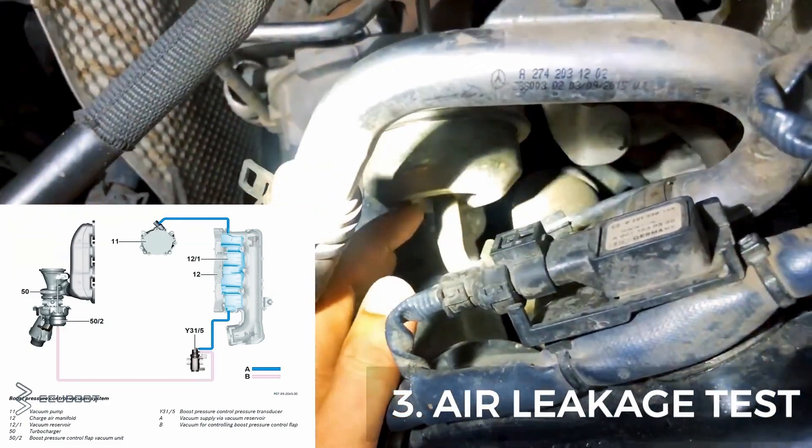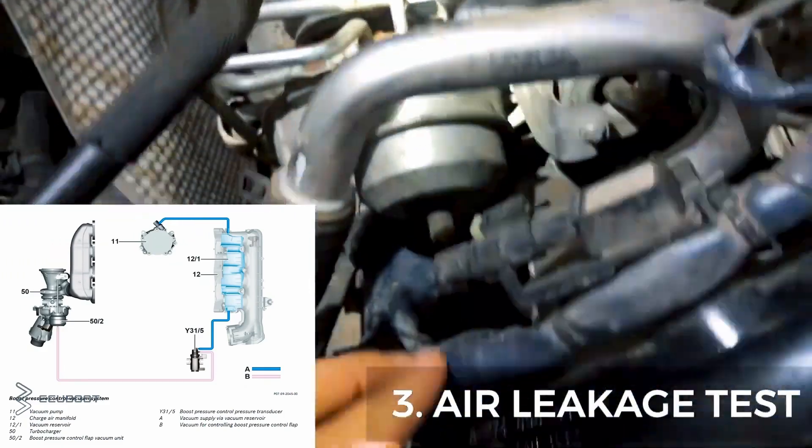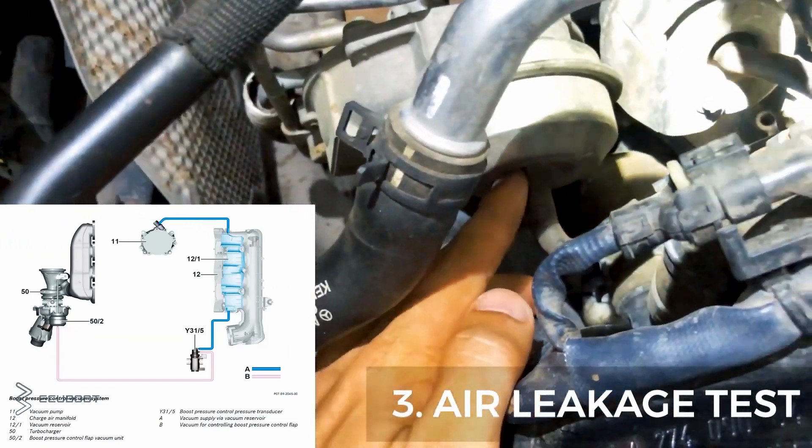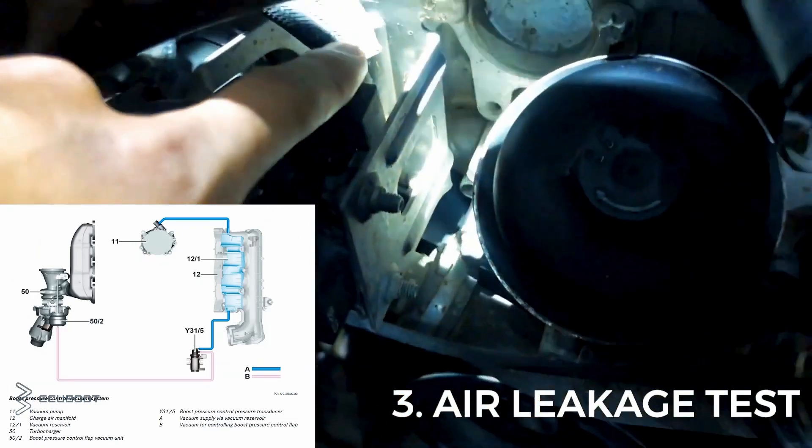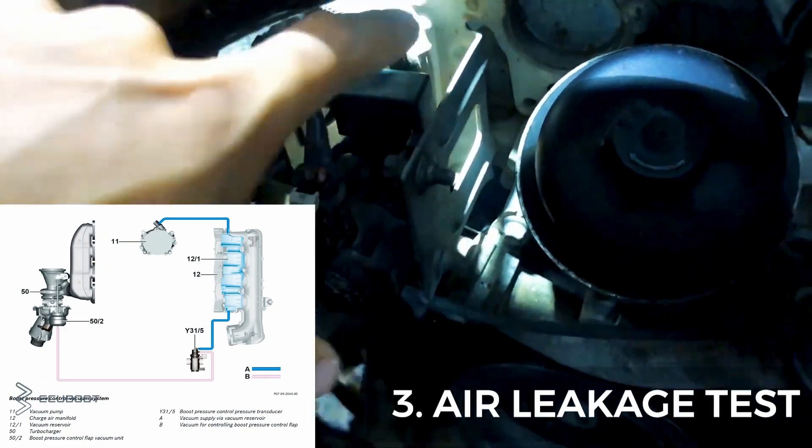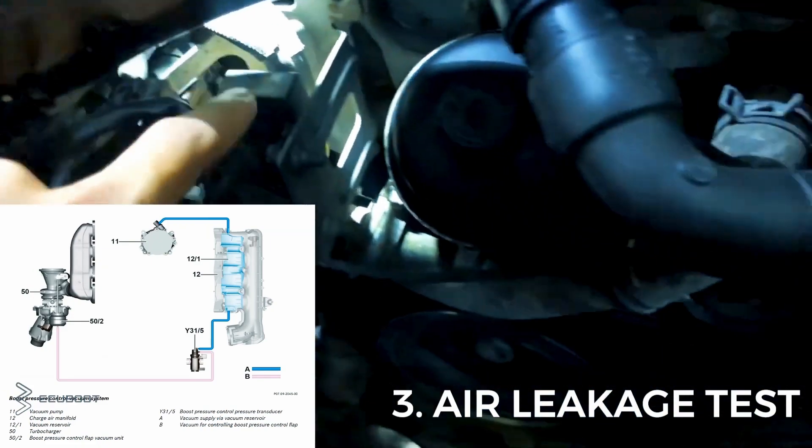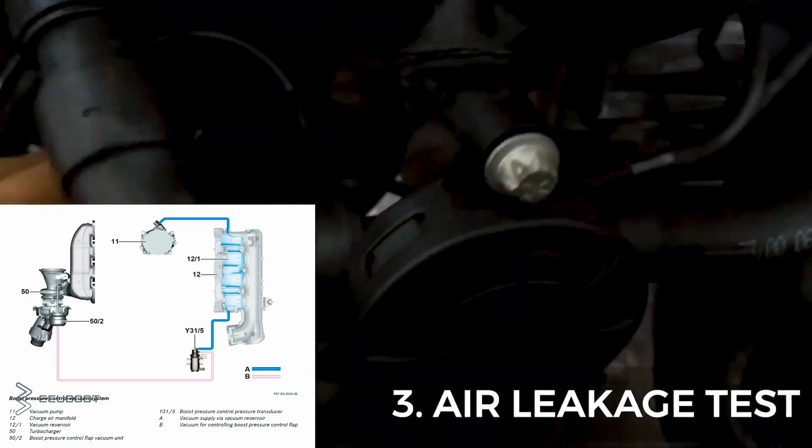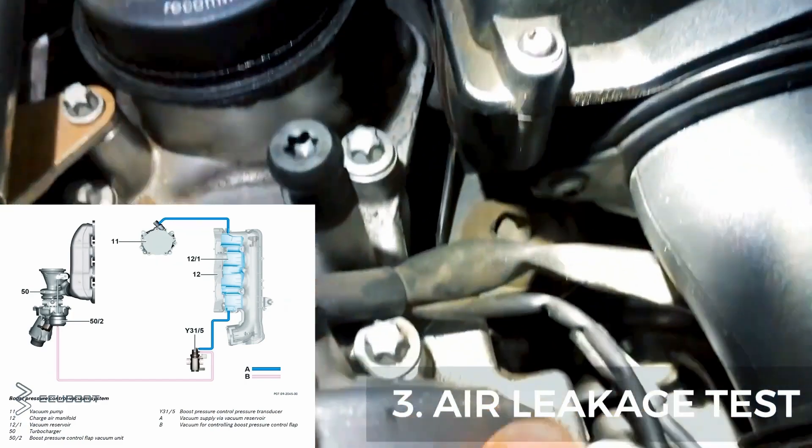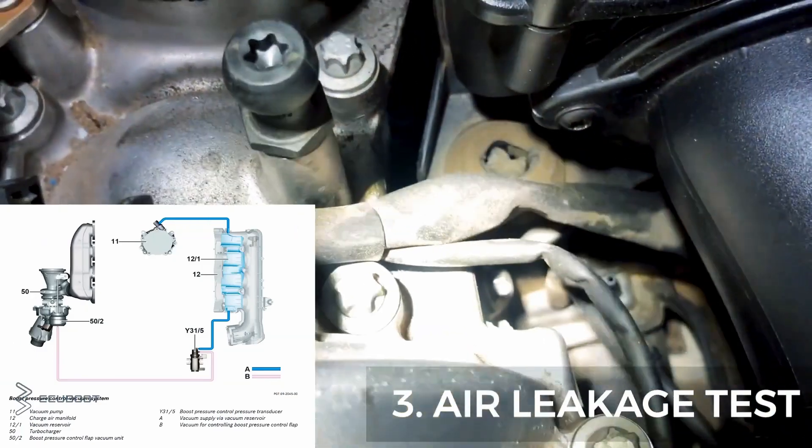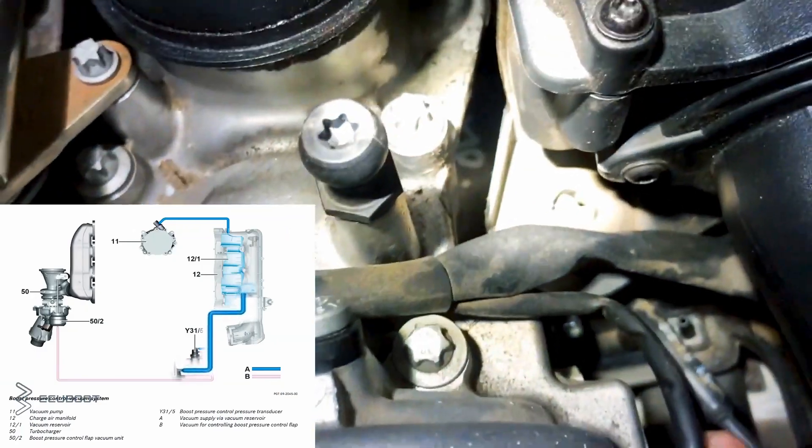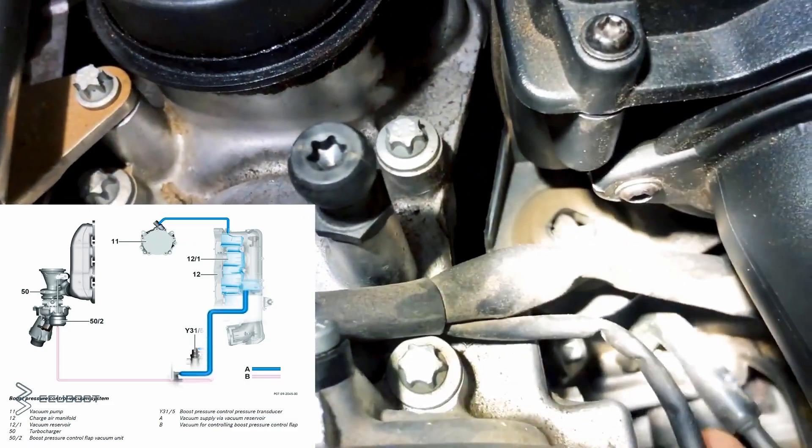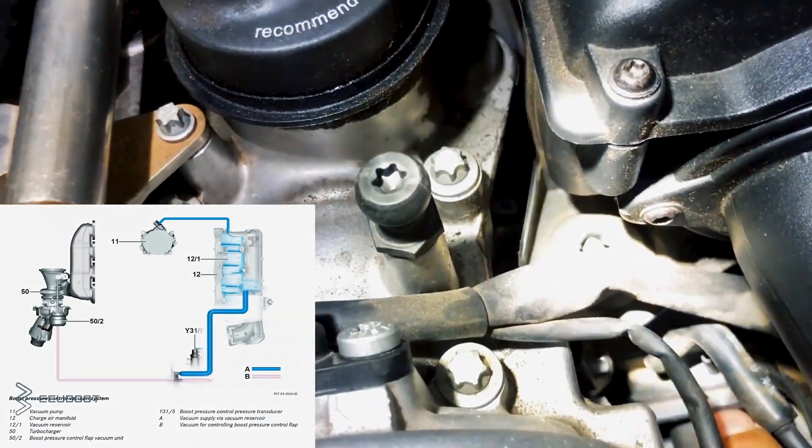And so after all the measurements, it all comes down to a leakage. This is the pipe from our boost pressure vacuum unit, to the pressure transducer and to the charge air manifold. As you can see, this pipe is disconnected to the charge air manifold. So we still reinstall it and see whether the problem is still there.